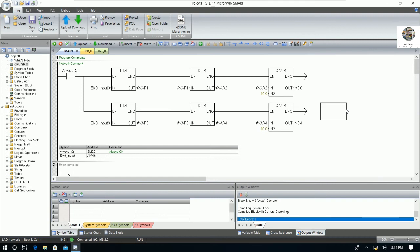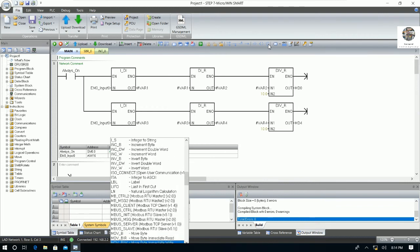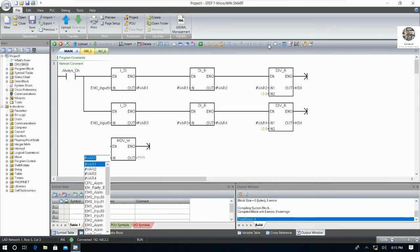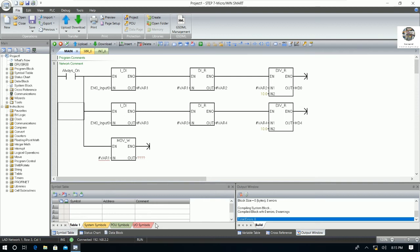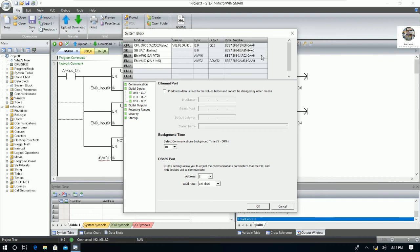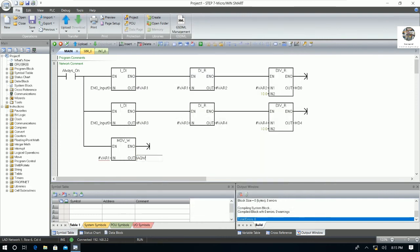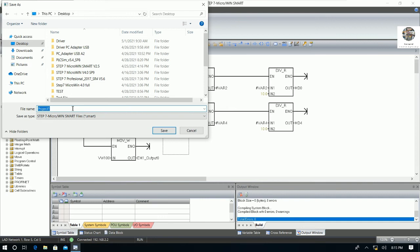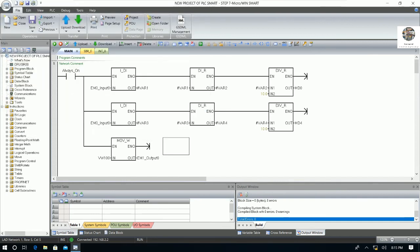For the analog output we use the MOVE instruction. The output address is AQW32 and the input source can be VW100 as an example. Save the program — give it a name, for example 'new project PLC smart'. Then go to Communication again to find the CPU.